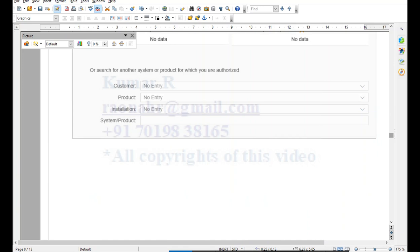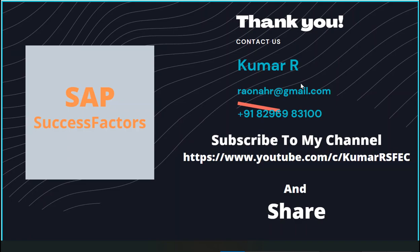Note that these screens keep changing in terms of look and layout, but the functionality and inputs/outputs remain the same. The video screenshots were taken about a year ago, so the support link may look different now, but the process is the same. Thank you for watching. If you need any further information or clarification, please reach out — contact details are available on screen. Please subscribe to my channel for upcoming videos.